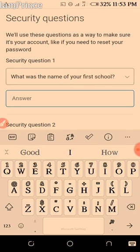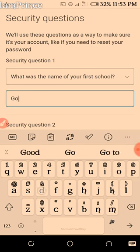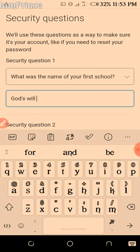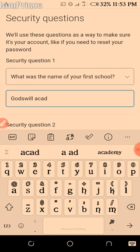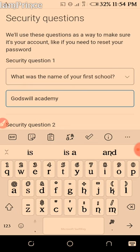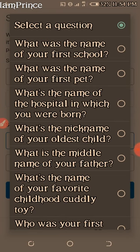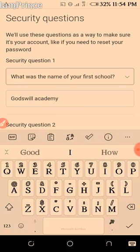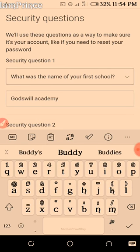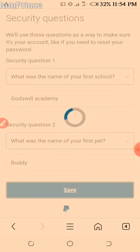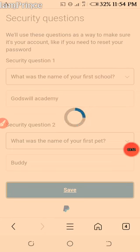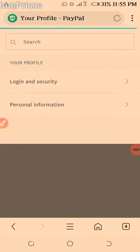The name of my first school is... and then for question two: what is the name of your first pet? Put it there. All right, it's updated.